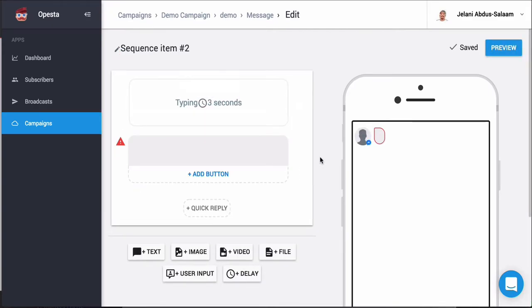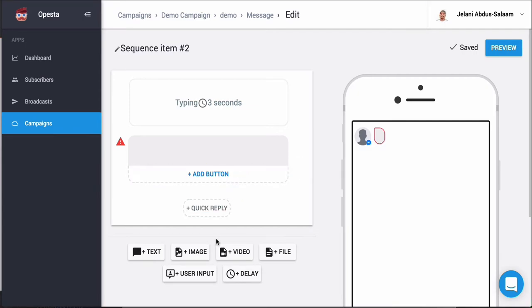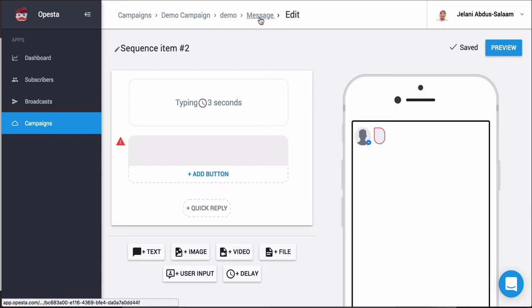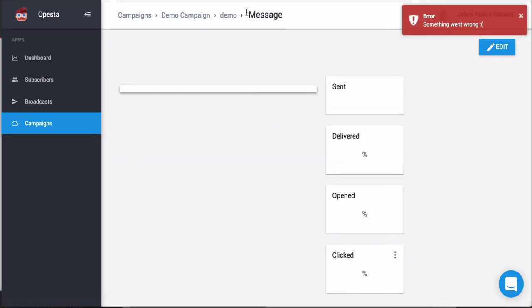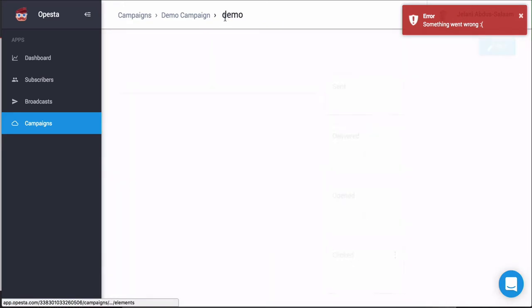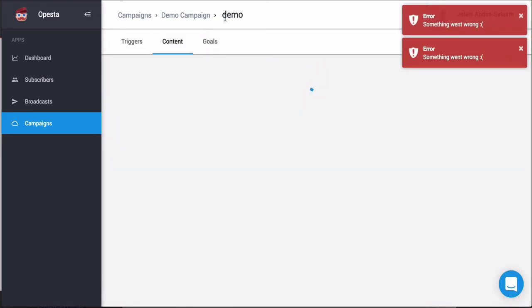You're probably thinking this looks literally like ManyChat — why are you switching? There are two reasons. The first one is when you go back to the demo sequence and go to 'goals' — this is where the power comes in.